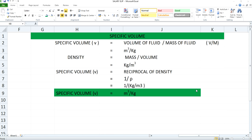Specific volume is used to describe the property of materials and it may be defined as the number of cubic meters occupied by 1 kilogram of a particular substance.